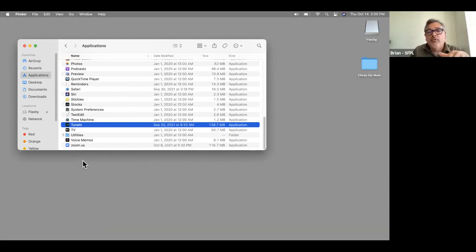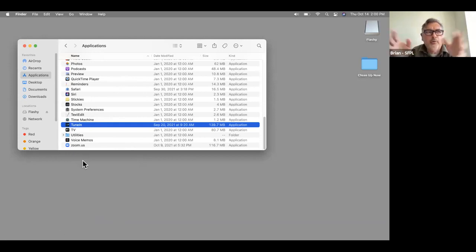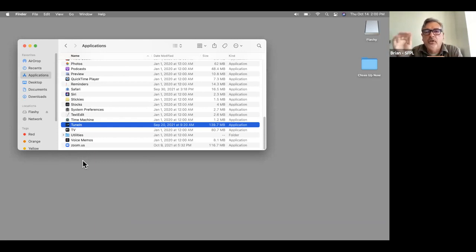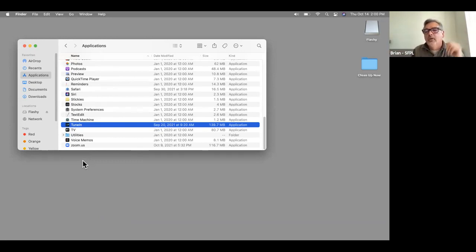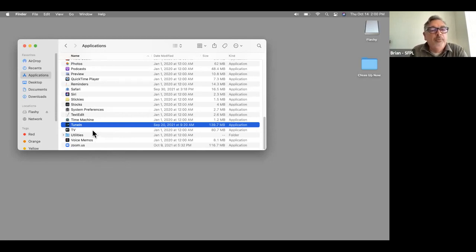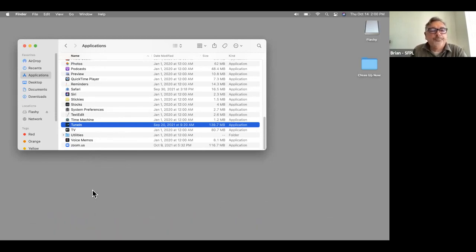For those of you who've never used it, TuneIn is a commercial product but there's a free version with ads. You can listen to radio stations from around the world, including local stations like KPFA, KPOO, KLWW, or KQED, right from your device.